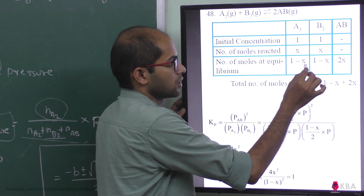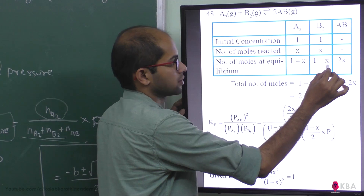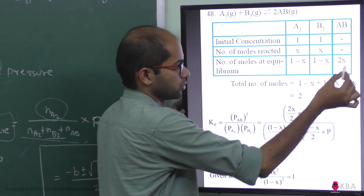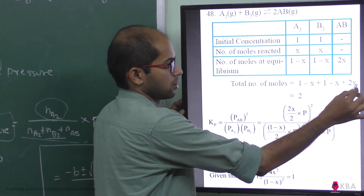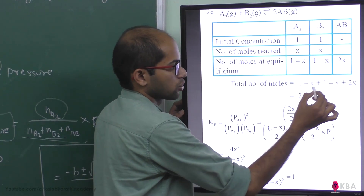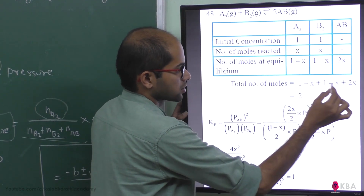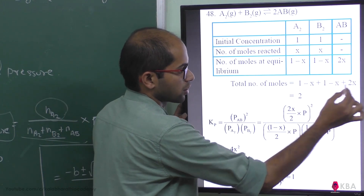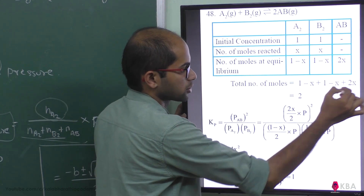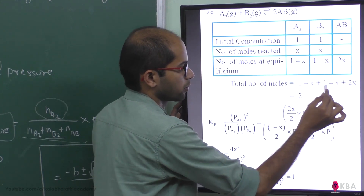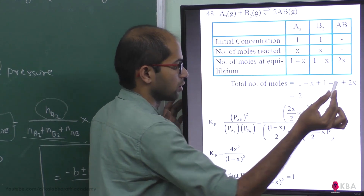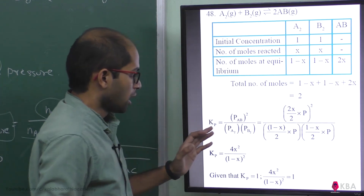The total number of moles equals (1 minus x) plus (1 minus x) plus 2x. The minus x terms cancel with the plus 2x, so total moles equals 2.